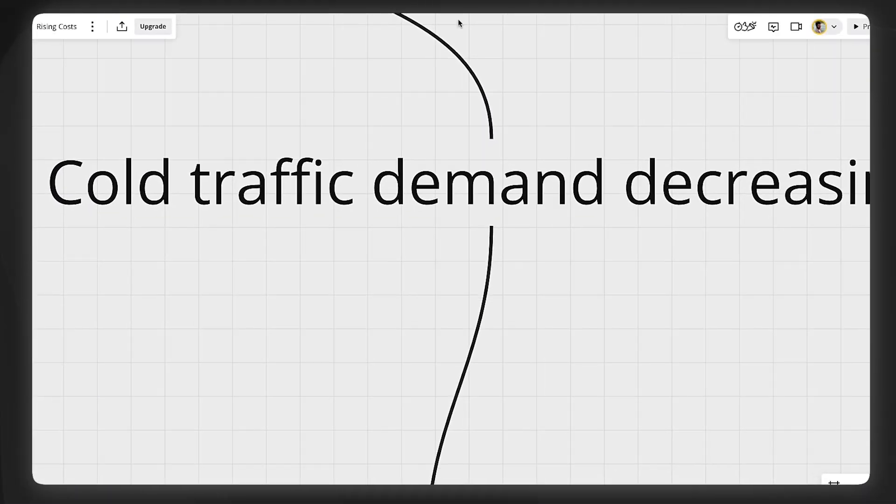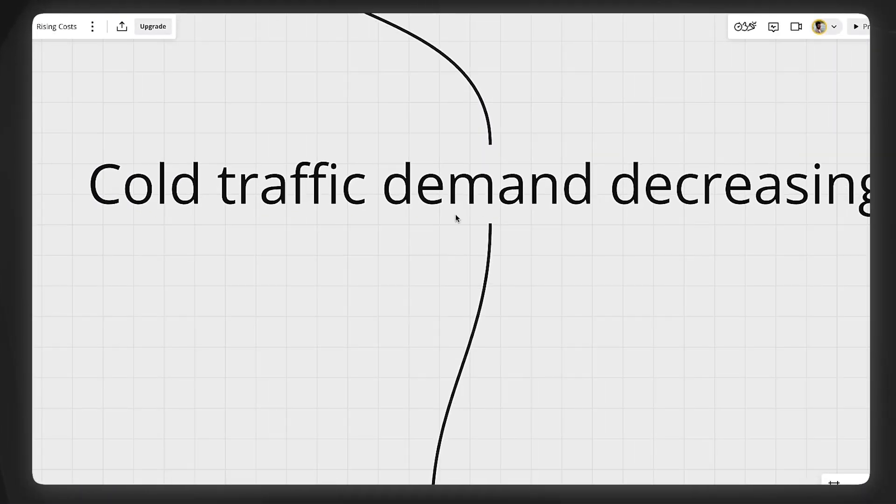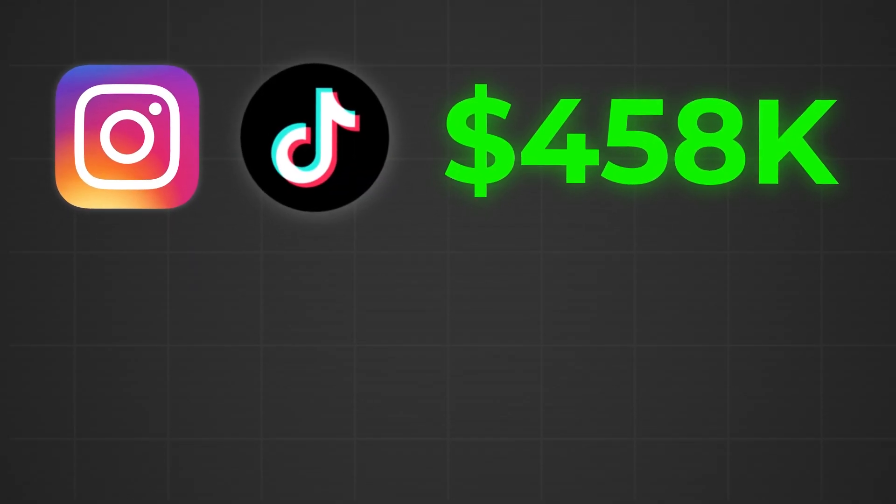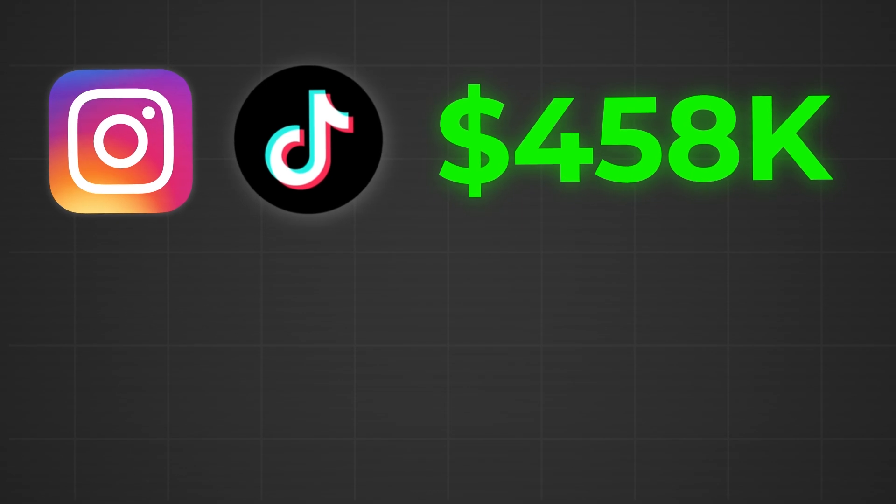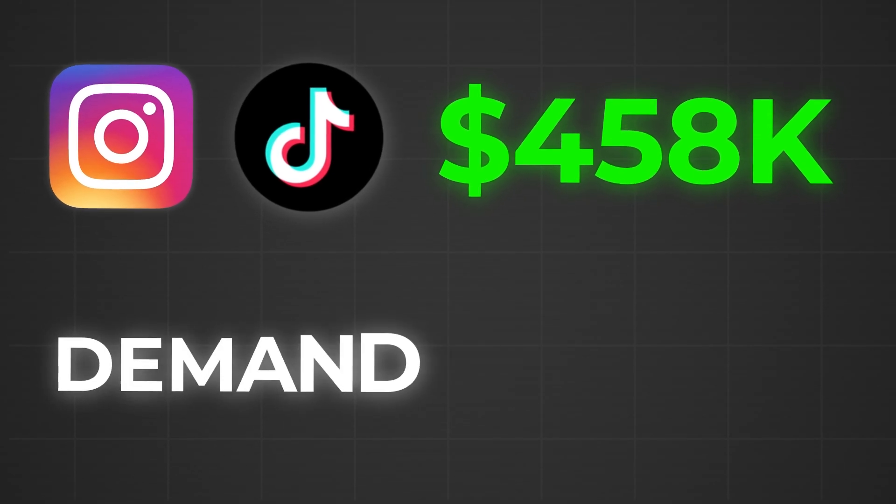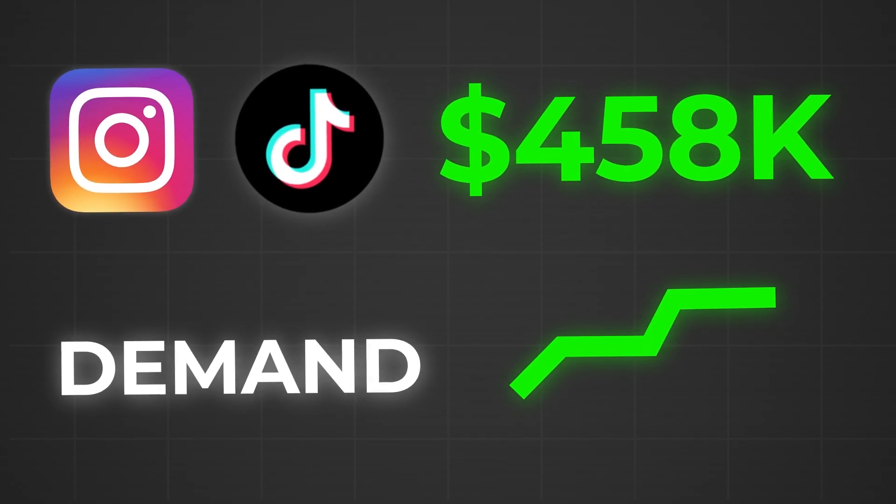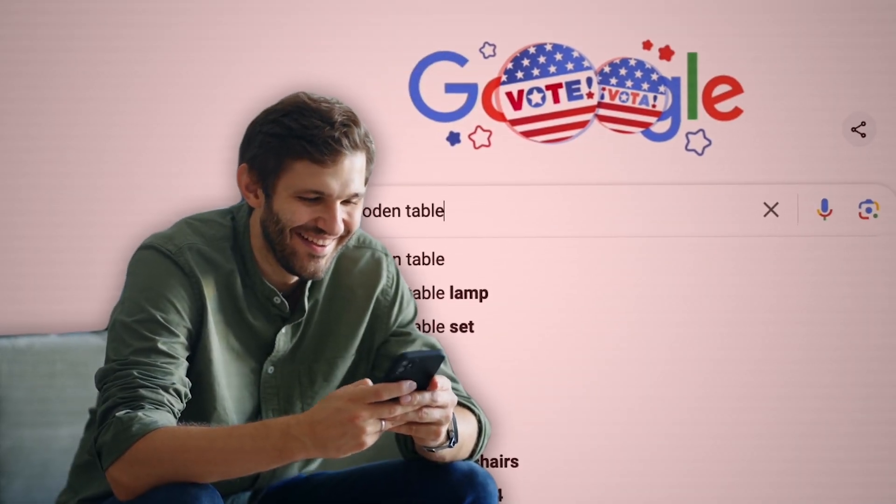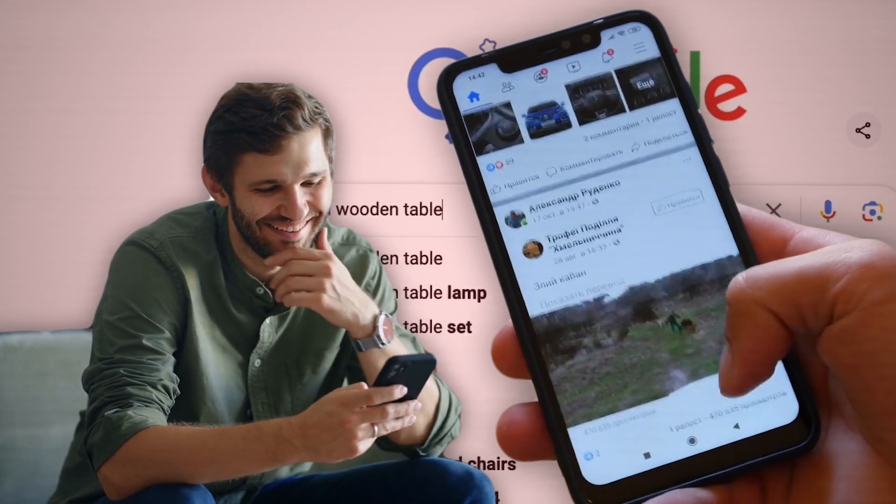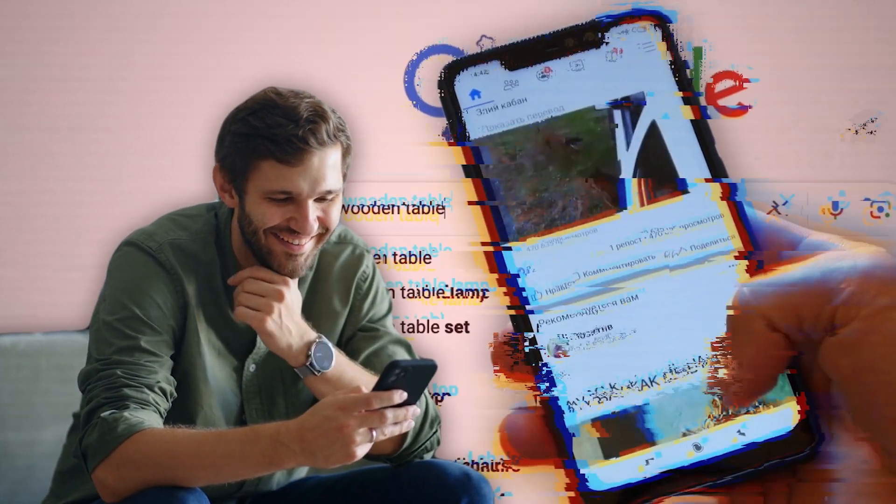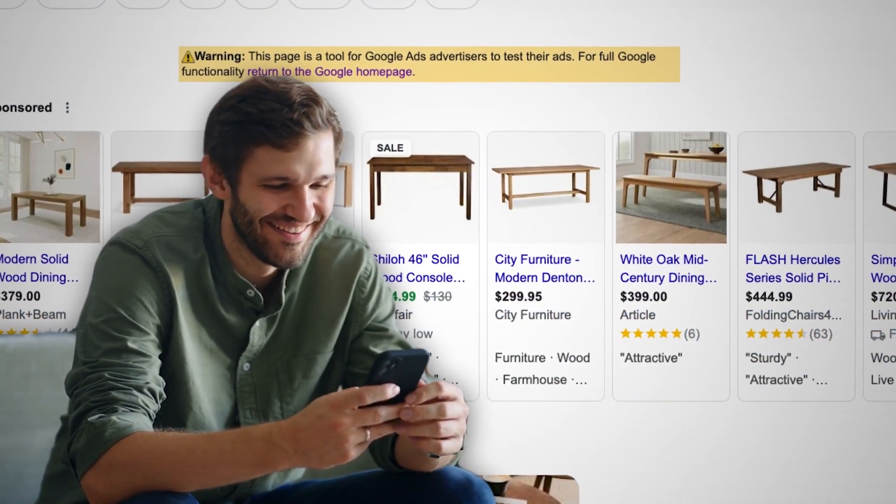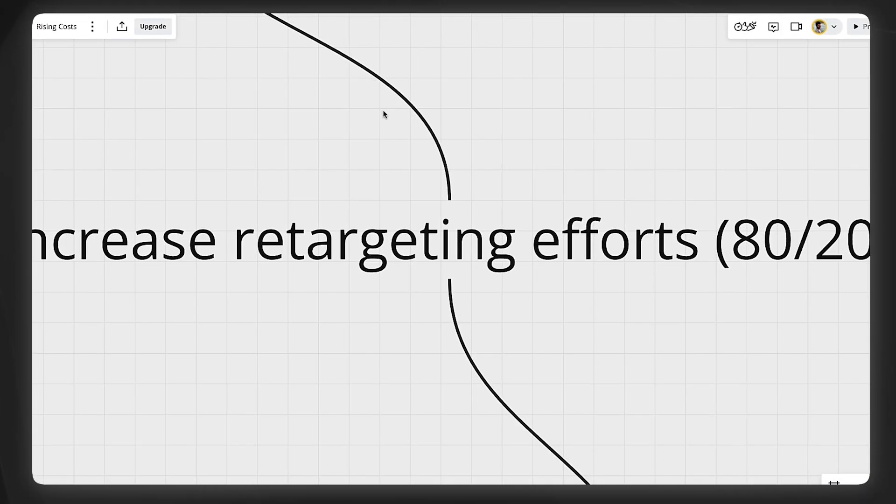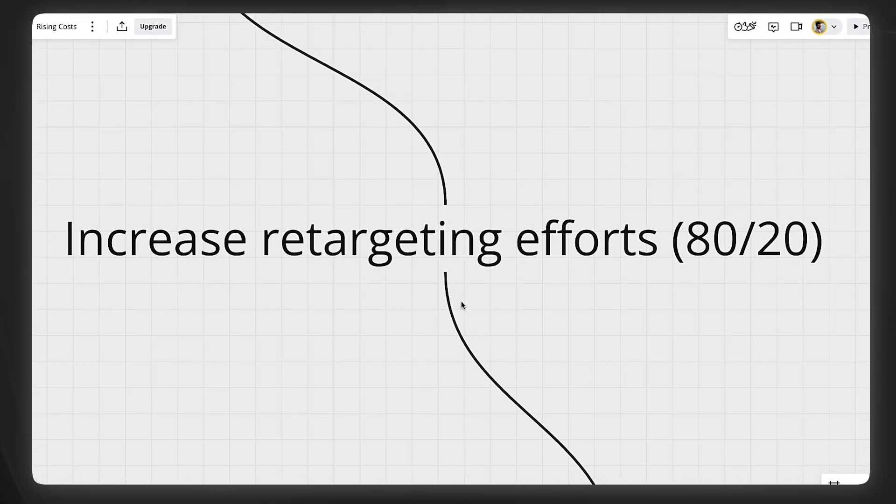And with other ad platforms, what's going to happen is the cold traffic demand is going to decrease over time because your other ad platforms, they were once really generating a lot of sales or a lot of demand, and it was causing your overall demand to increase as well. But when you stop running ads there, now less people are searching for your products on Google because they were seeing the ad on Facebook first and going on Google to buy from you, etc. That's going to stop happening.